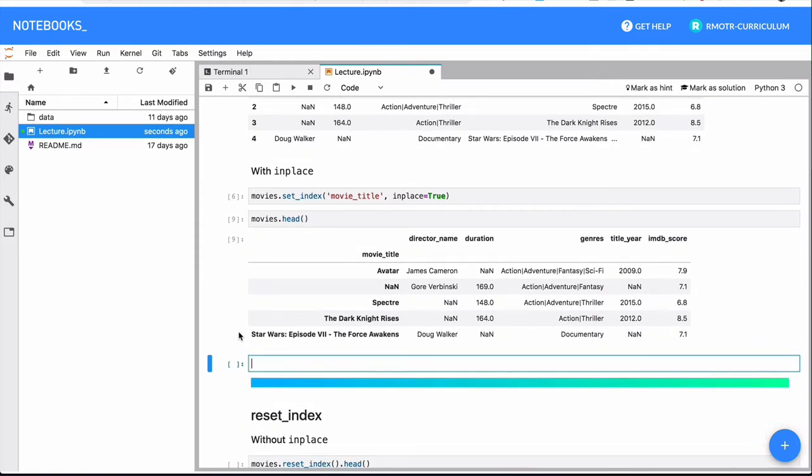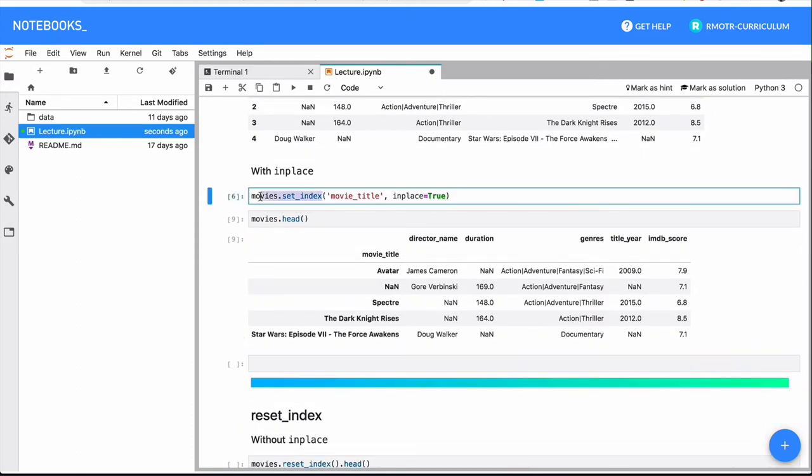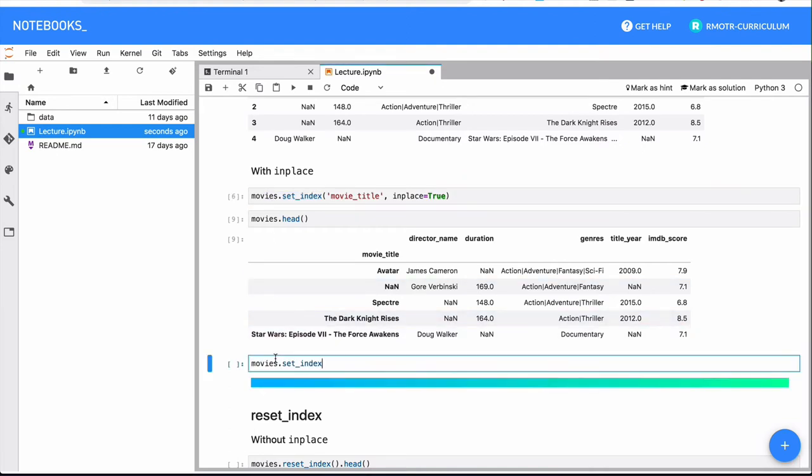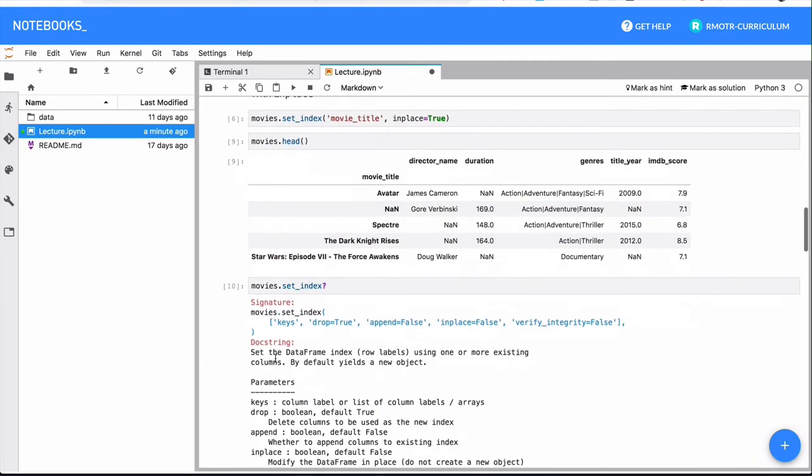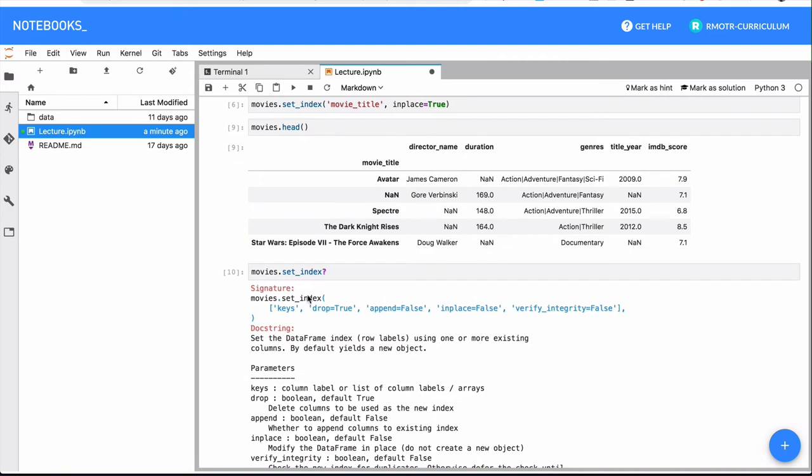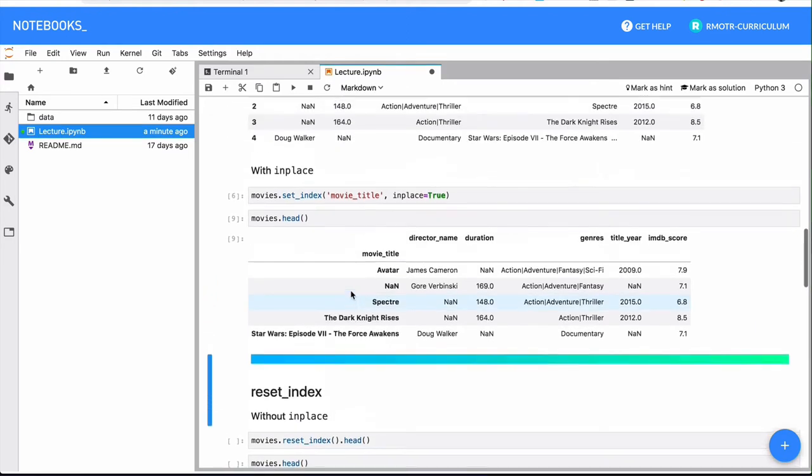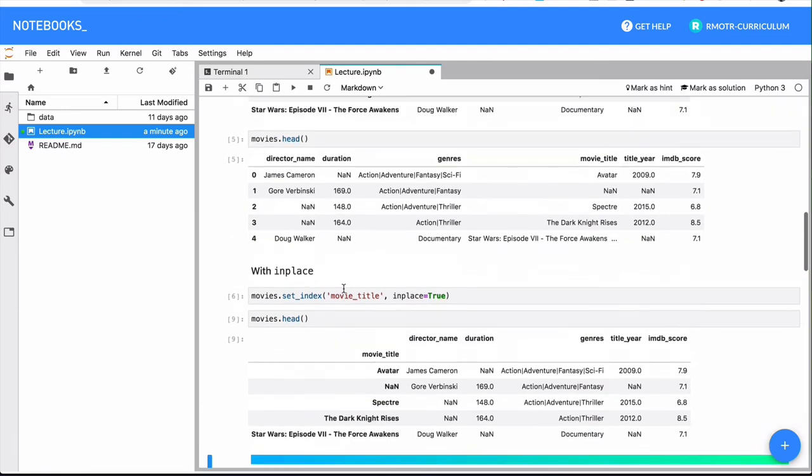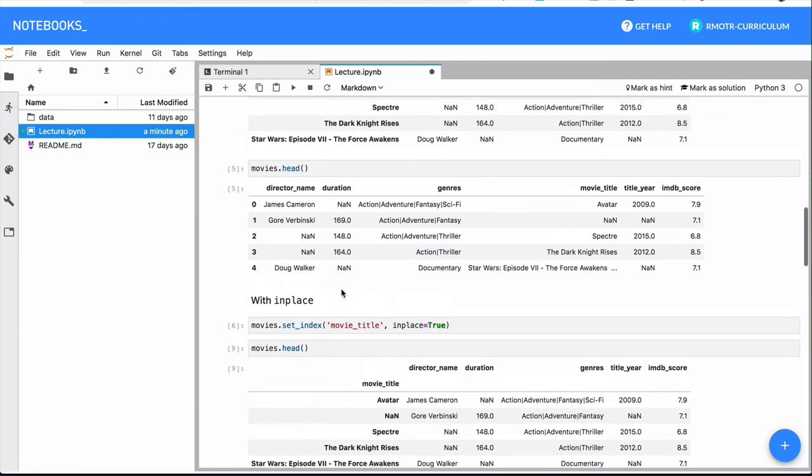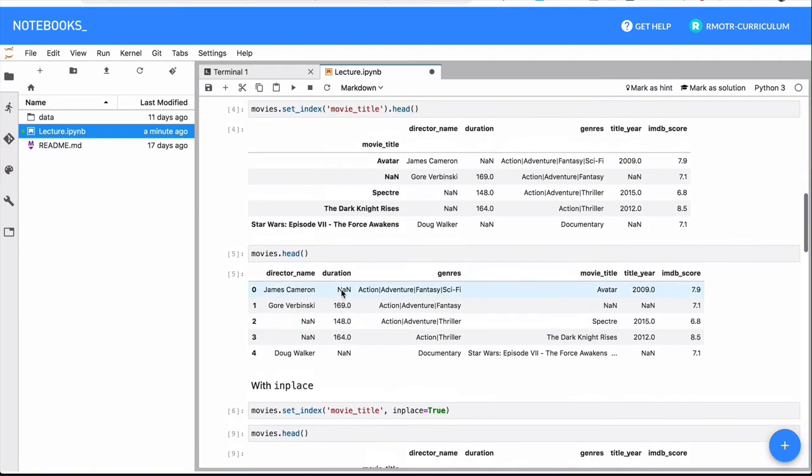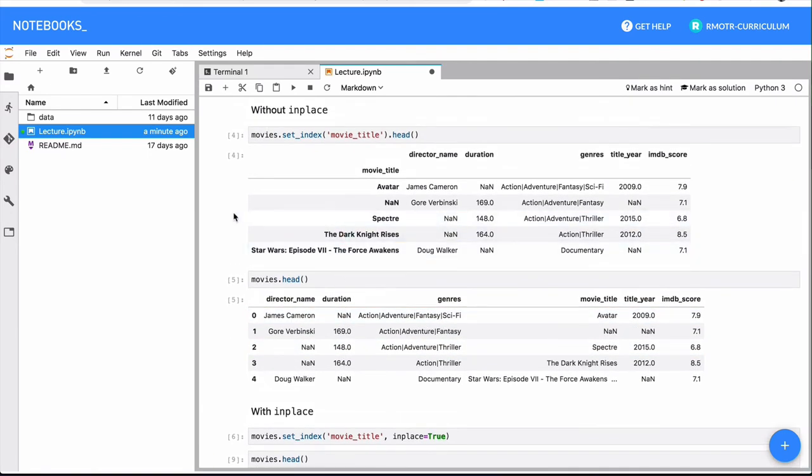Most of pandas methods will actually accept an in place parameter. If I check the documentation of set_index, we will see here in place equals false. This is a pattern, something you will see. Most methods will accept an in place parameter. Remember that by default it's going to be immutable. If you are the type of person that likes to keep mental models, if you like to see patterns, there is one to see here. First, by default things are going to be immutable.